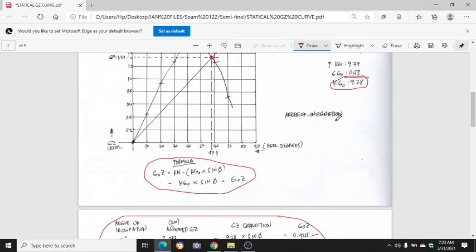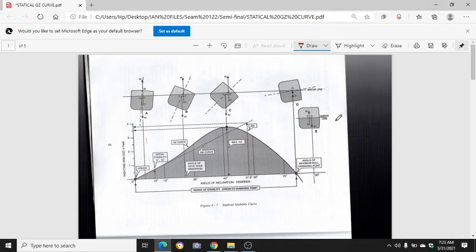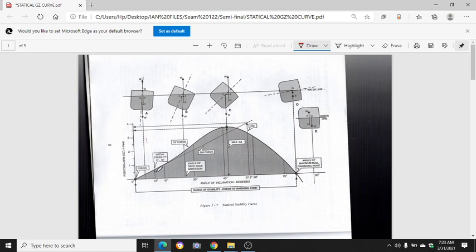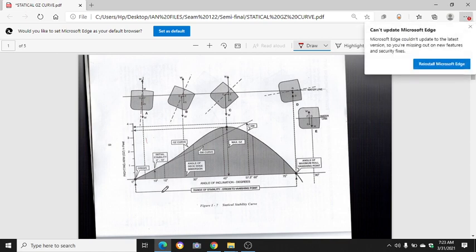Now I am going to discuss the statical stability curve. Here we have the sample illustration — this is the origin, and then at 10 degrees is the initial stability. The curve goes up to the vanishing point. From origin to vanishing point is the range of stability, and here is the vanishing point.